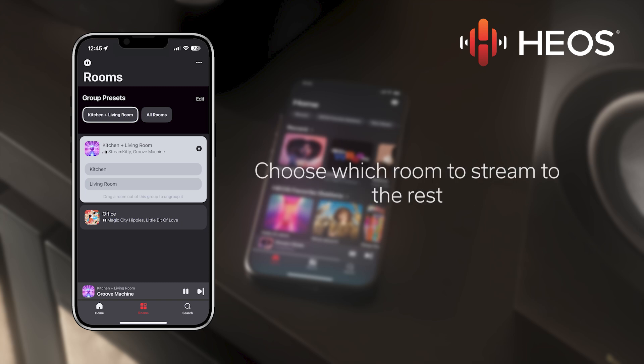If one of the rooms in the group was playing music, all of the rooms will now be playing the same music in sync. If more than one room in the group was playing music, you will be prompted to select which stream to use for the entire group.